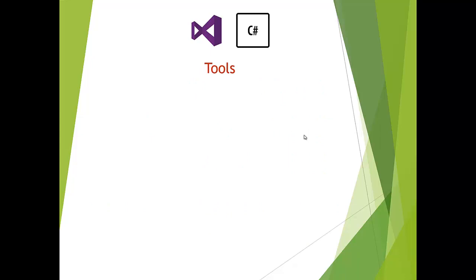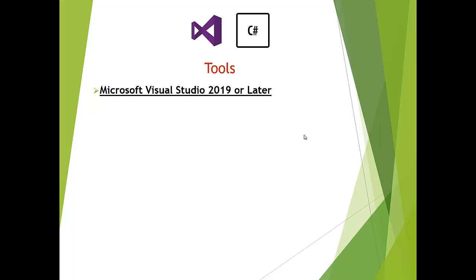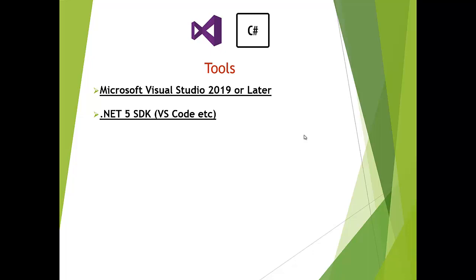In terms of tools, the first thing you need is Visual Studio 2019 or later, whatever is the latest variant at the time you are watching. .NET 5 SDK is needed if you are using Visual Studio Code or another code editor.